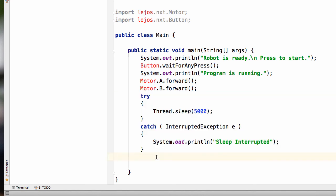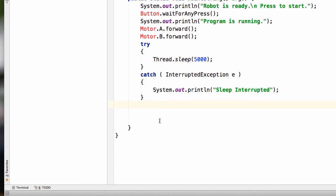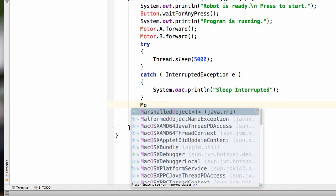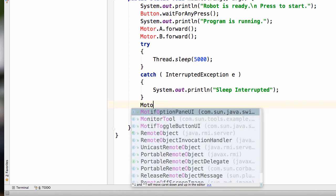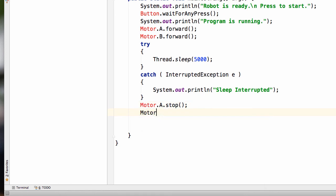So I'll just enter a new line here. And we'll do, scroll down a little bit, just to make it easier to see. We'll do Motor.A.stop, parentheses, semicolon. That should be a lowercase s. And then Motor.B.stop, parentheses, semicolon.